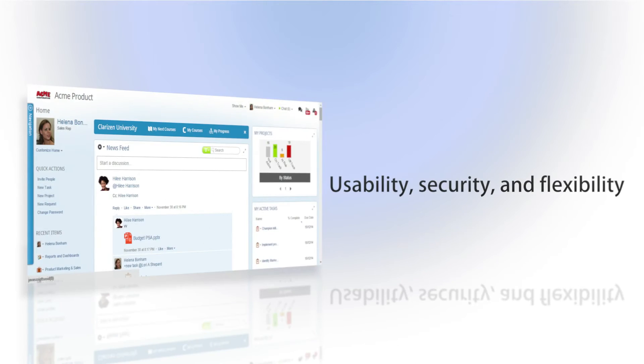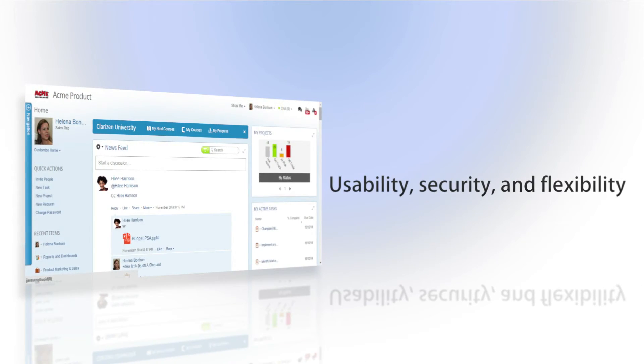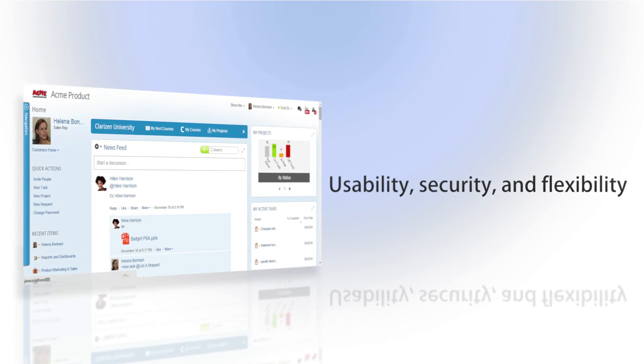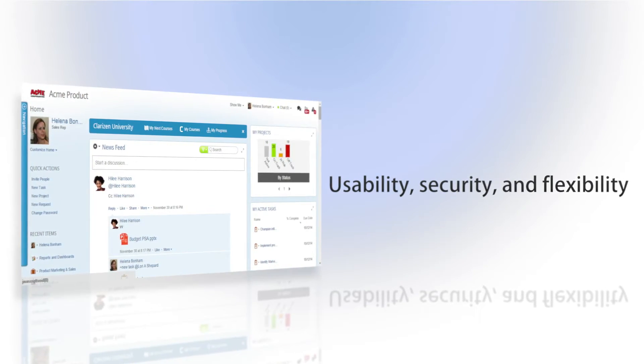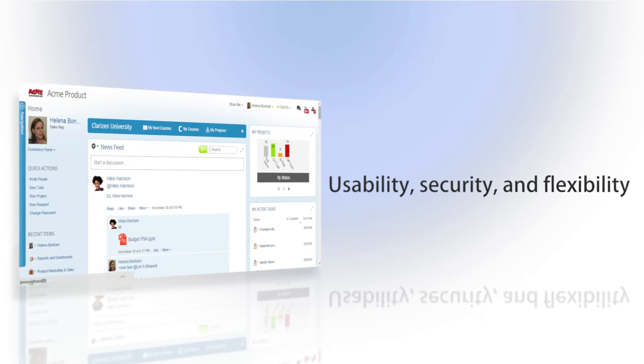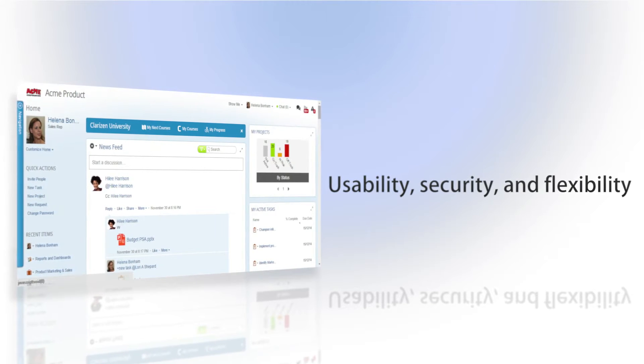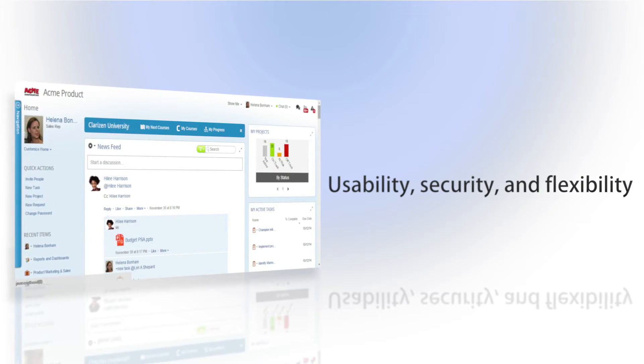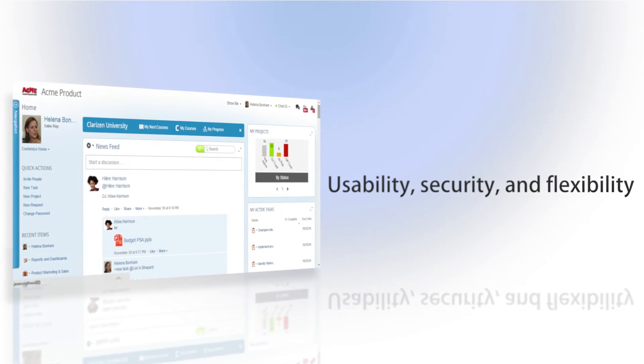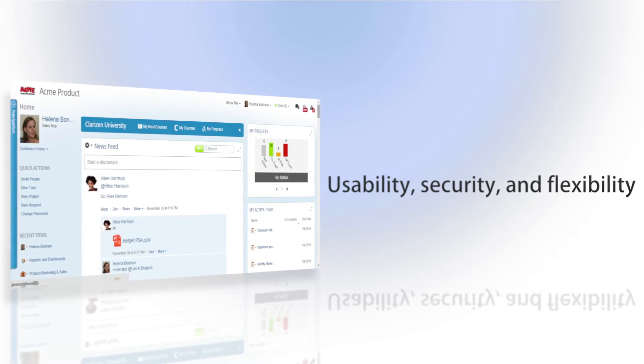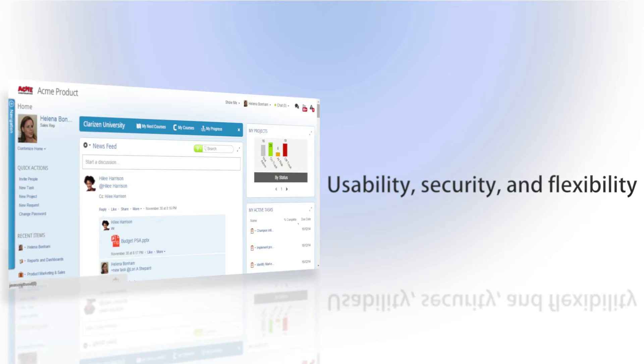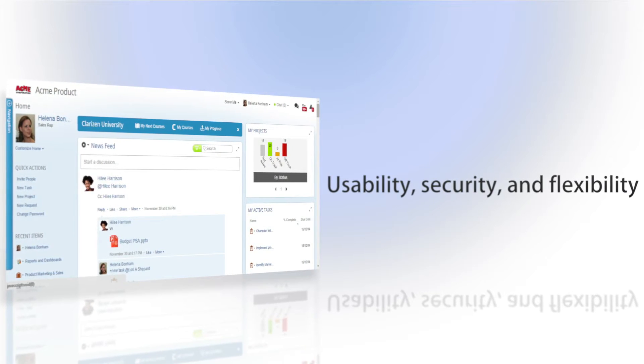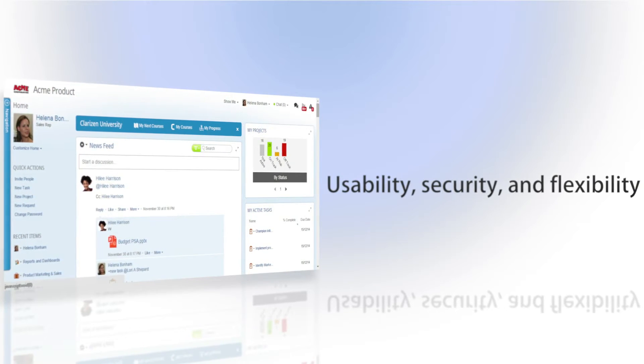Clarizen Profiles are all about usability, security, and flexibility, and allow you to manage and control the way the system is displayed for each user, department, or group in your company.